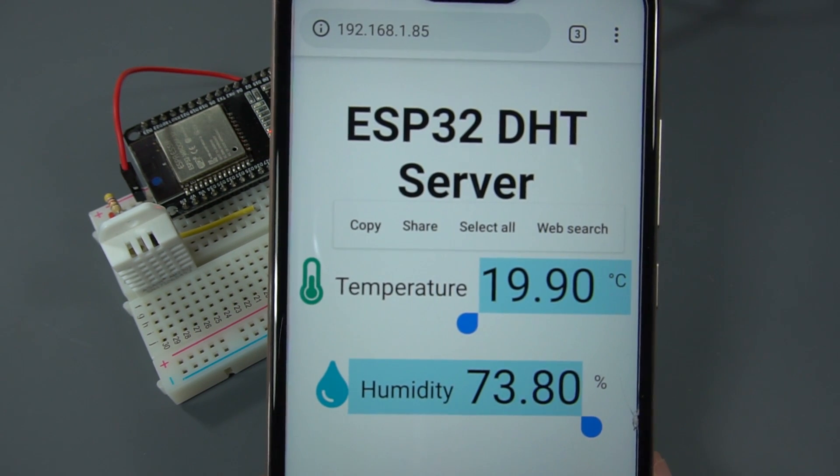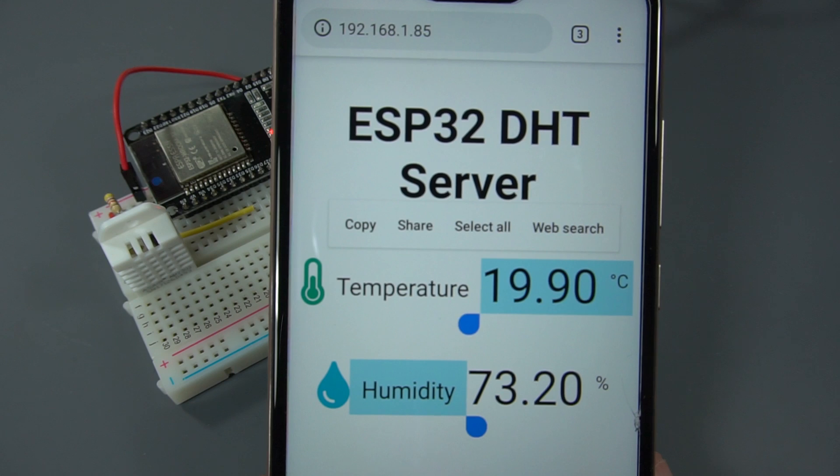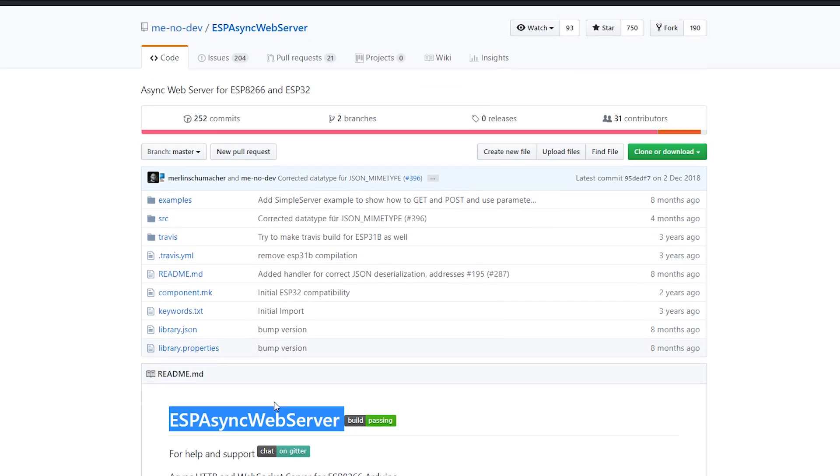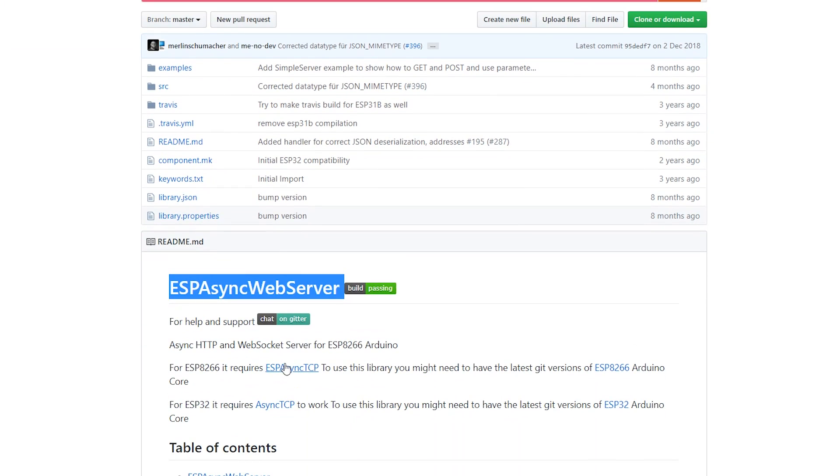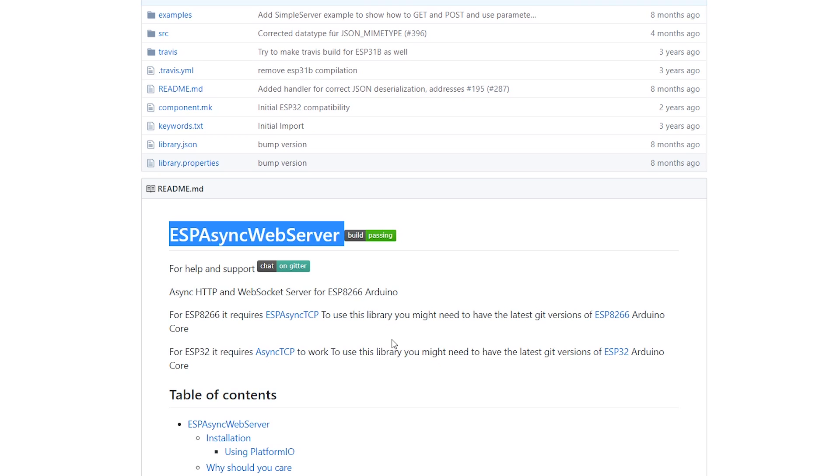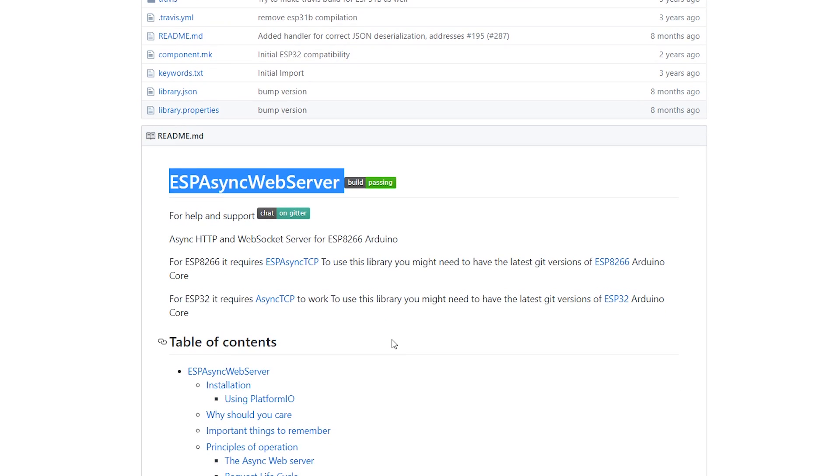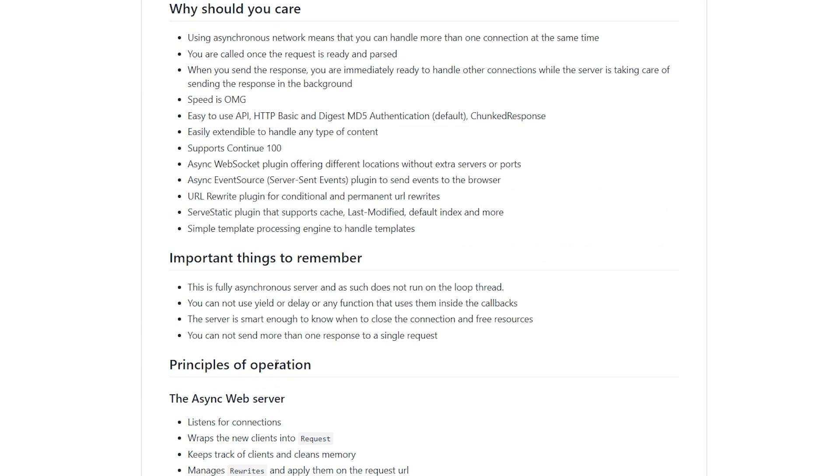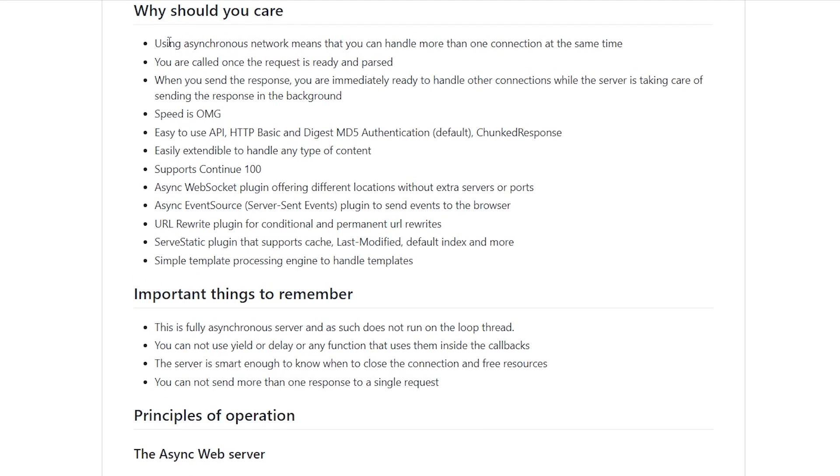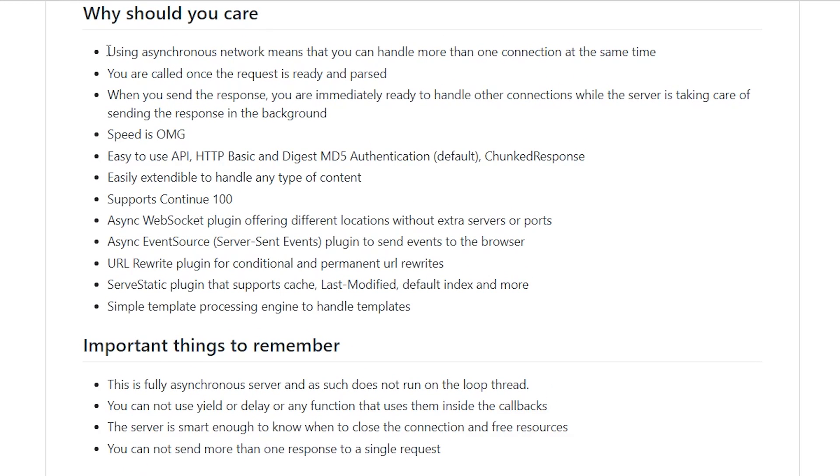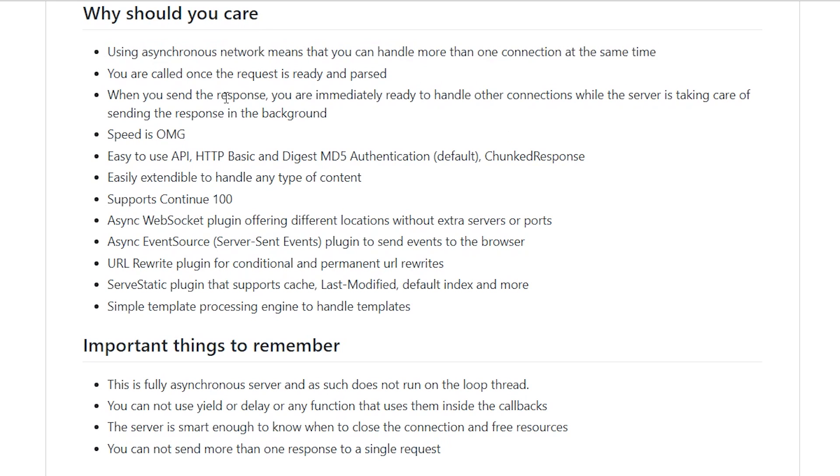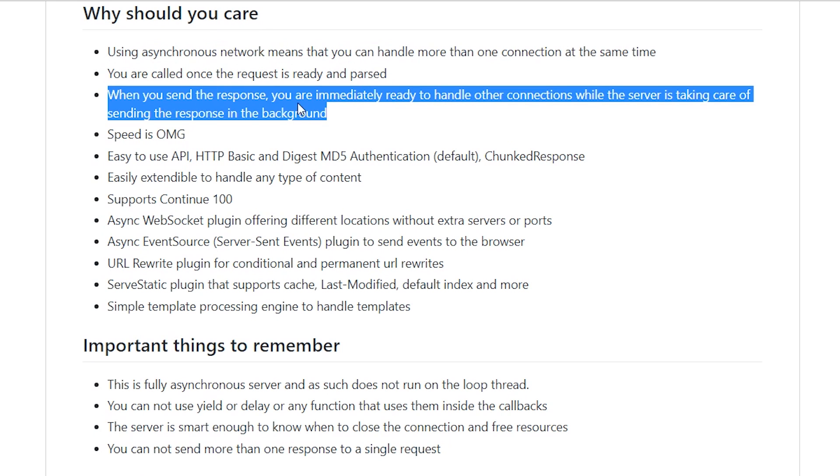To build a web server we'll be using the ESP async web server library that provides an easy way to build an asynchronous web server. Building an asynchronous web server has several advantages, such as handling more than one connection at the same time. When you send the response, you are immediately ready to handle other connections while the server is taking care of sending the response in the background.